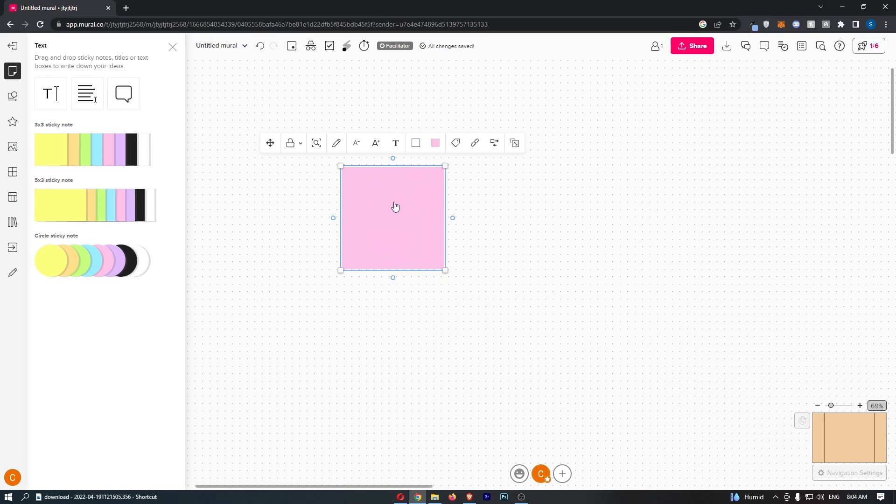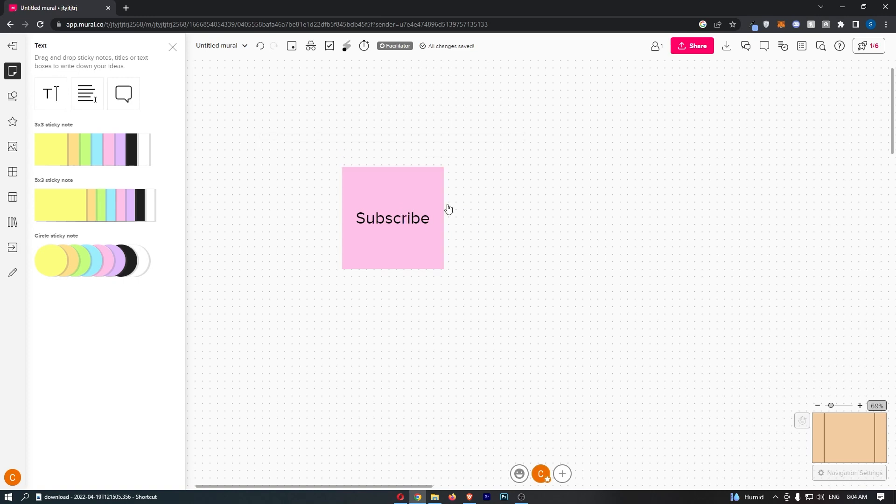So once you have selected your color and dragged this in, what we can then do is add some text to this just by double-clicking and saying whatever you would like on this sticky note. Just like that you can type out what you want, your sticky note is right there, and that is how you can add a sticky note to Mural.